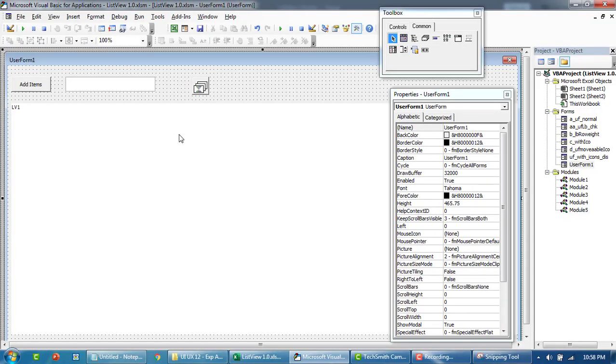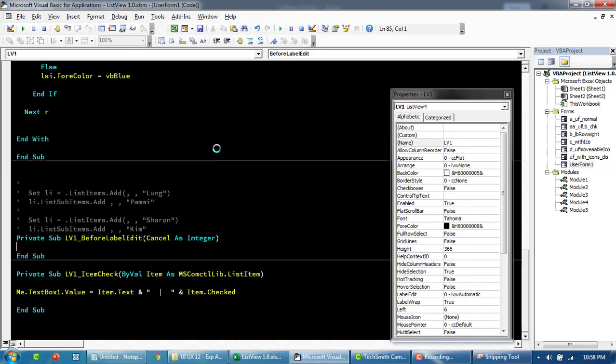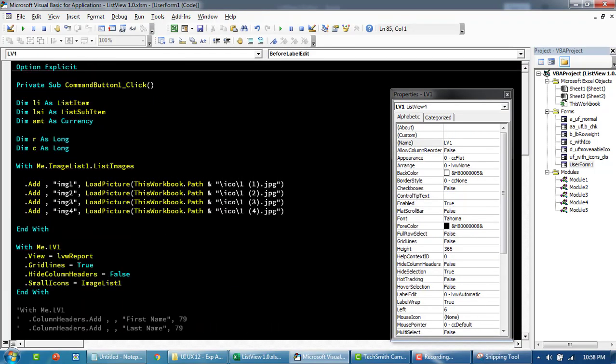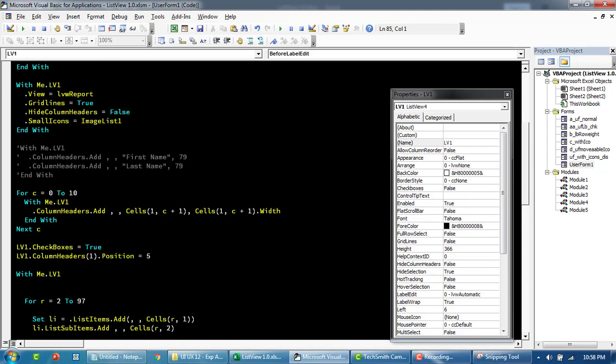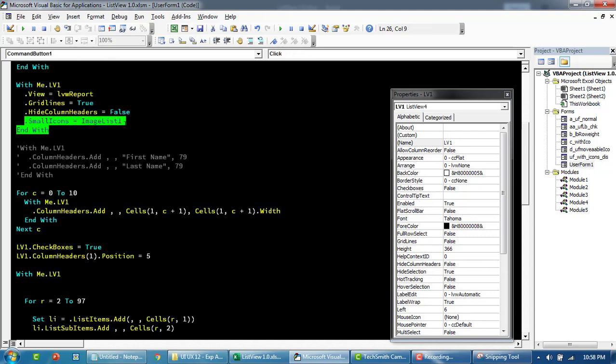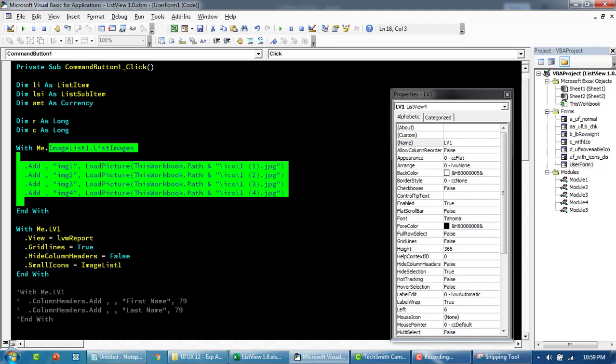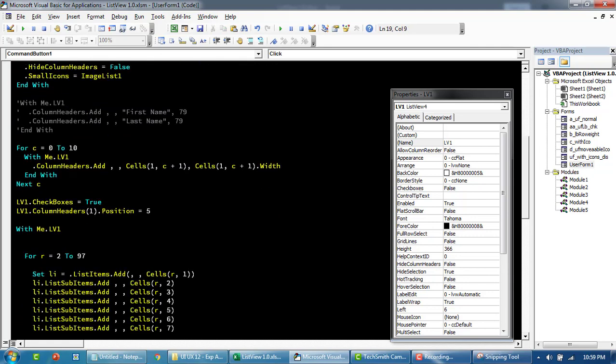Now I'll try to bring these images to this particular ListView. Here I'm saying that my view is going to be this, and then the icons are going to be coming from this particular ImageList.